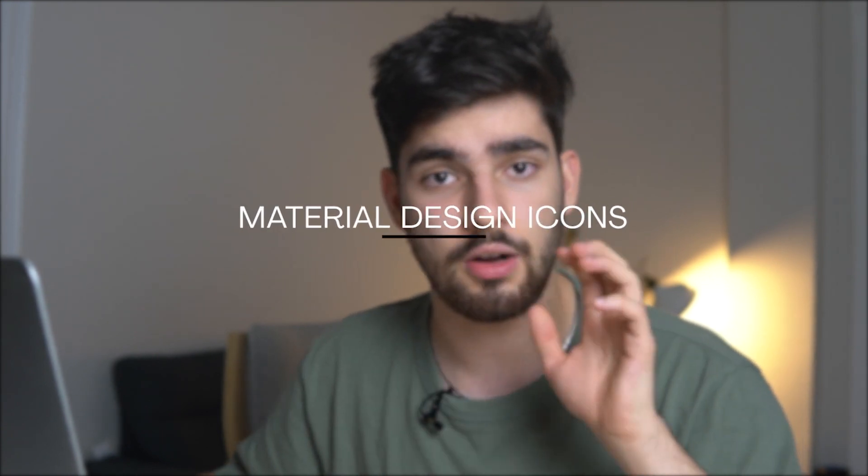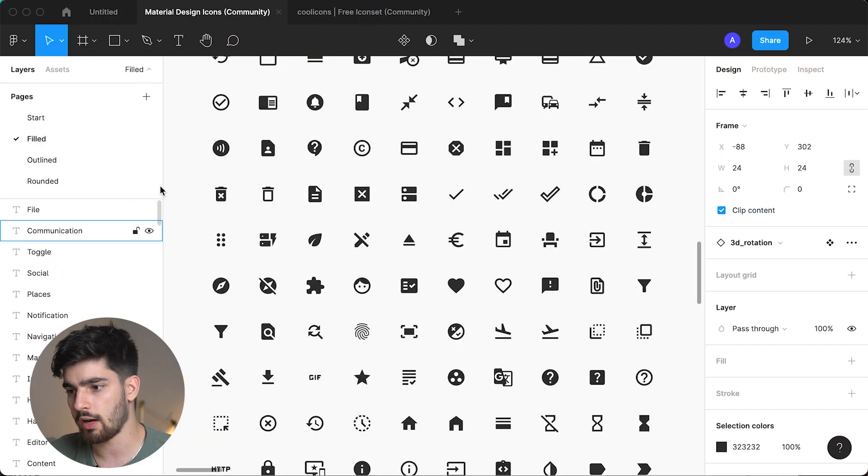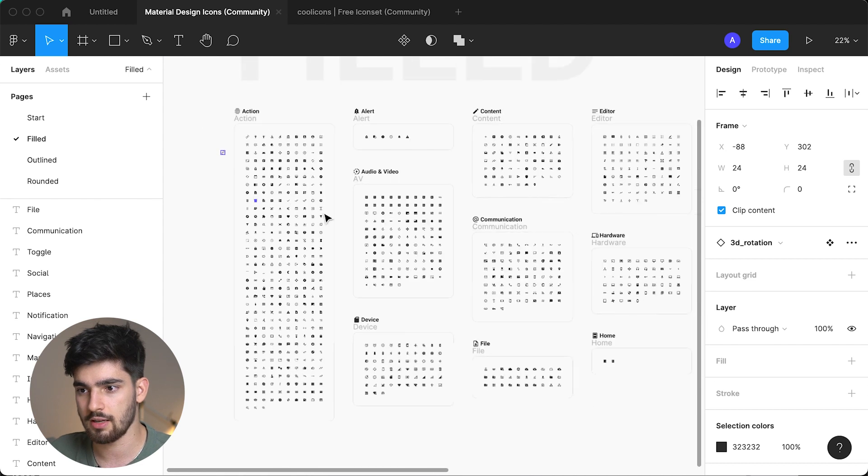The first icon set I'm going to talk about is Material Design Icons. I'll have all the files, plugins, and links in the description so you can use them for your own projects. Without a doubt, this is one of the best icon sets I've used — it's really popular on Figma for good reason. Keep in mind this isn't a plugin; it's actually a file you can download, duplicate, and copy into any project for free.